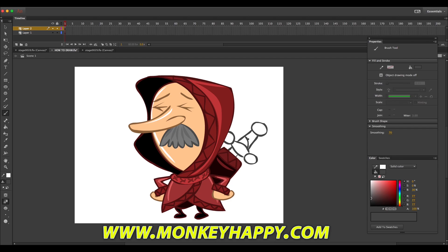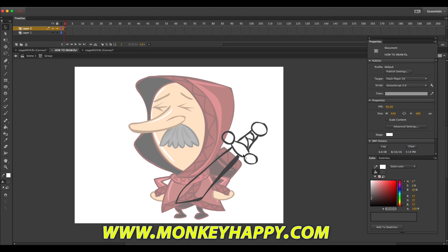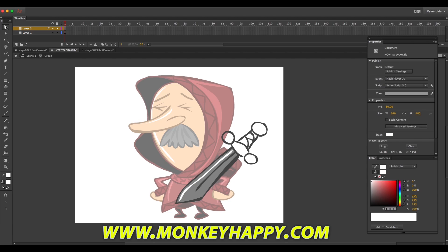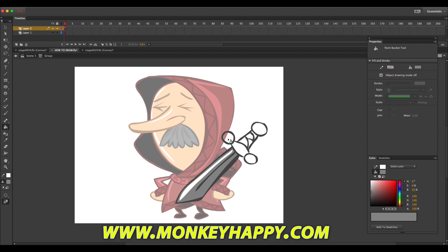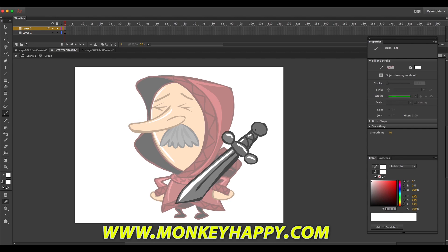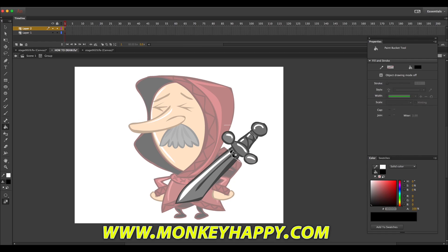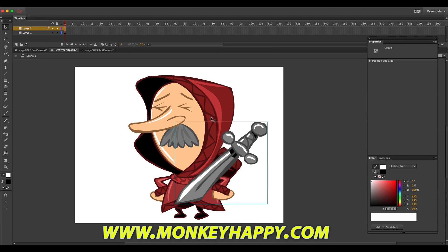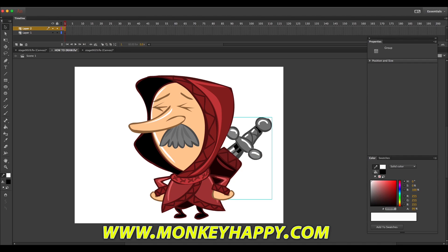That means I could also animate him pulling the sword out if I wanted to. Just using the brush tool and then the paint bucket tool, using the selection tool to close any gaps and the smoothing tool to smooth out the line. The selection tool to adjust any tapers, highlights, and a little black shadow just to make it have more contrast.